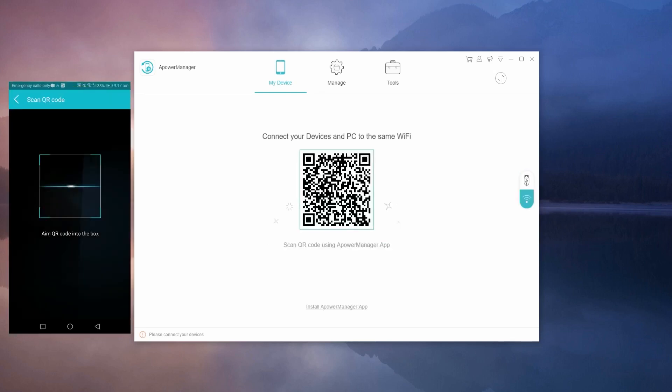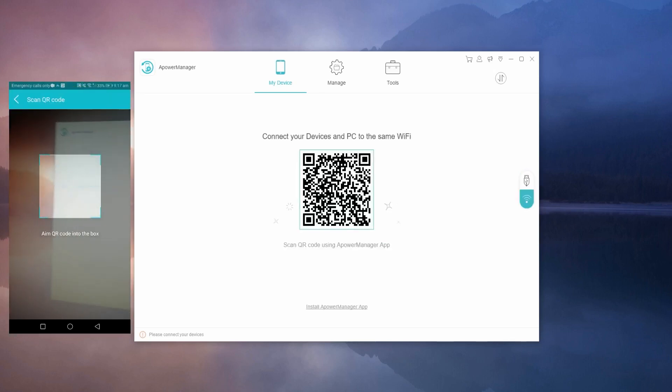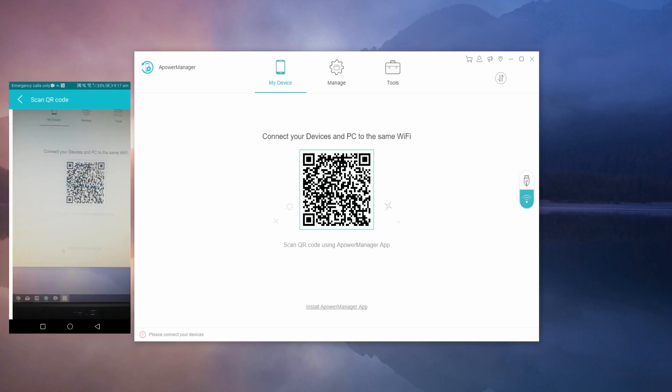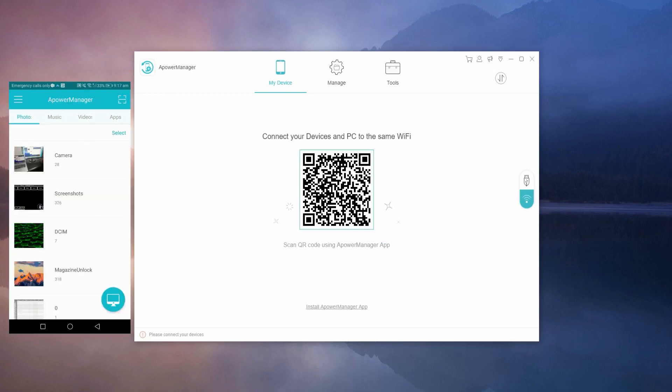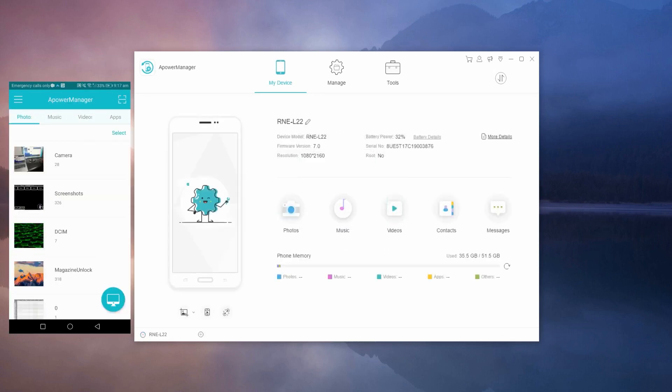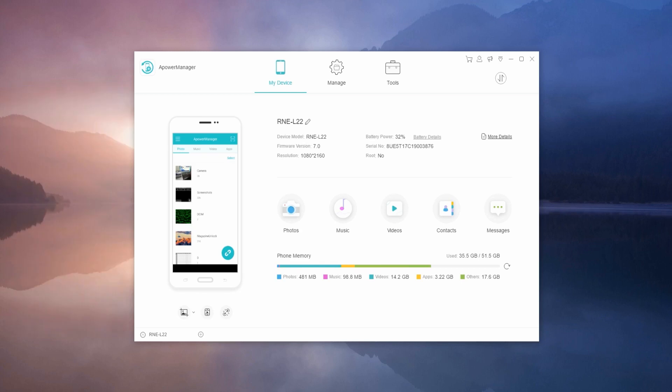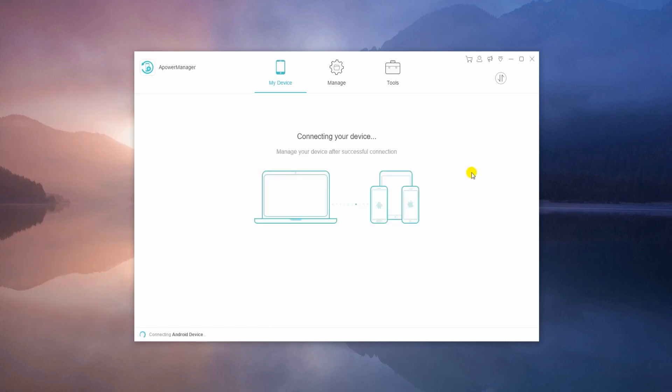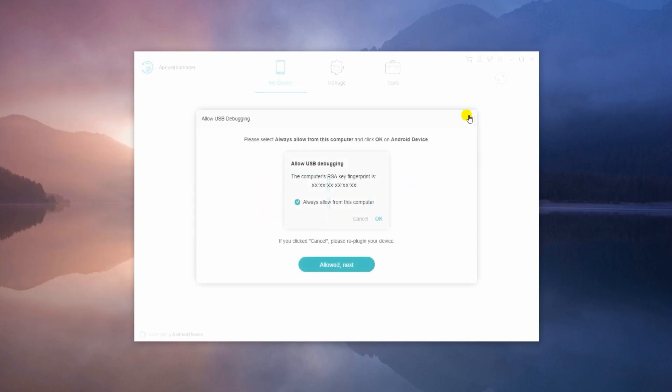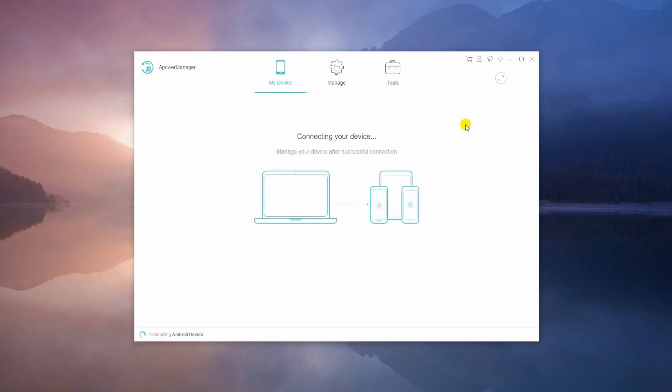For Android devices, click the Wi-Fi icon on the desktop app to show the QR code. On your mobile device, tap the scanner icon and aim the QR code using your phone's camera. You can also connect your phone to PC with attached USB cable.